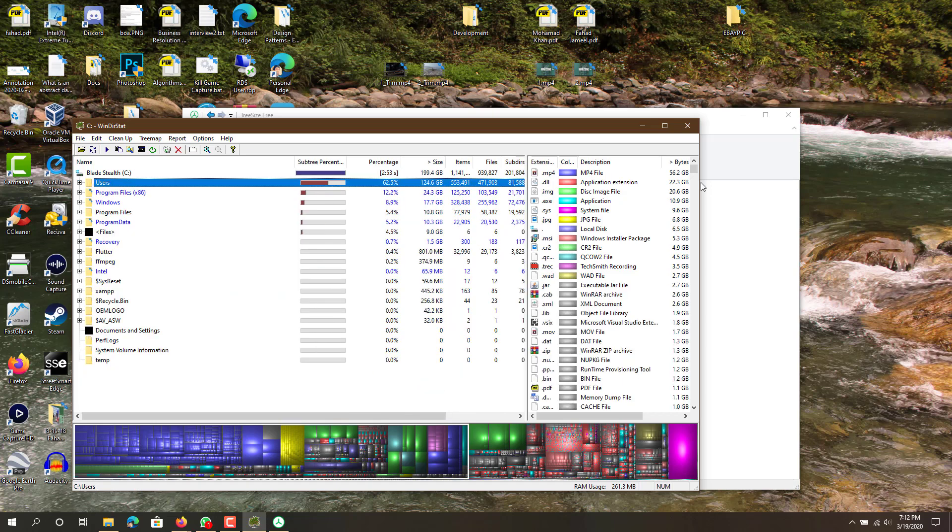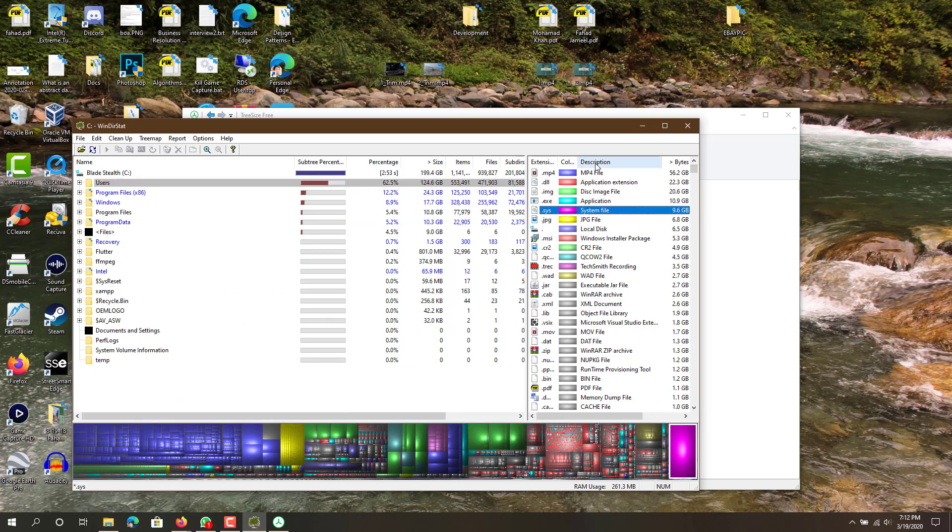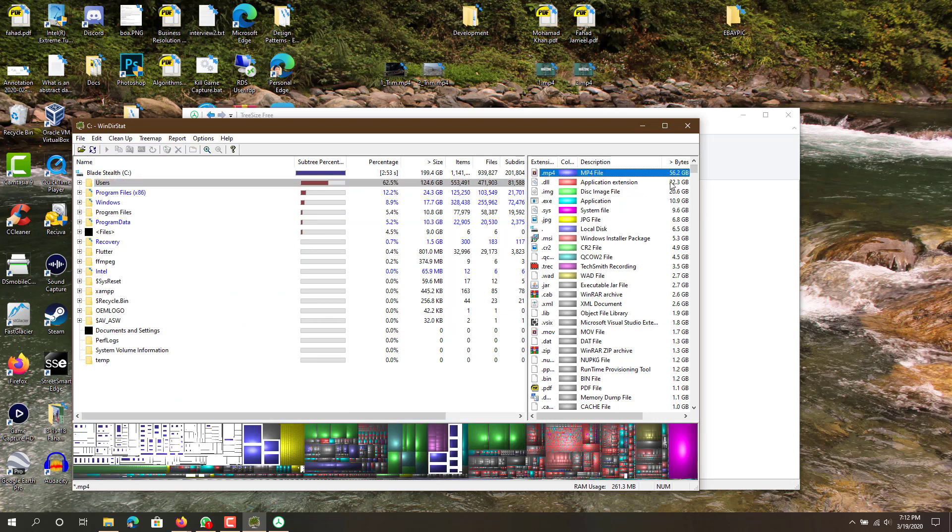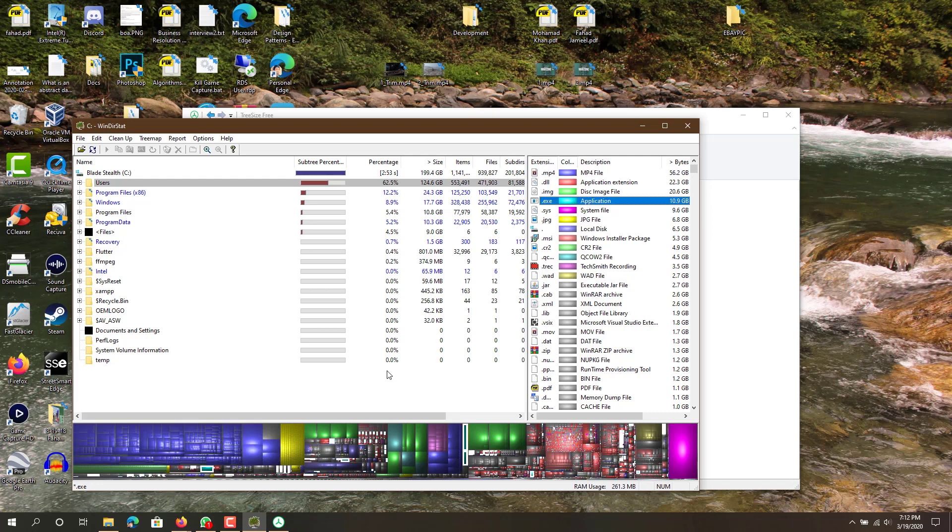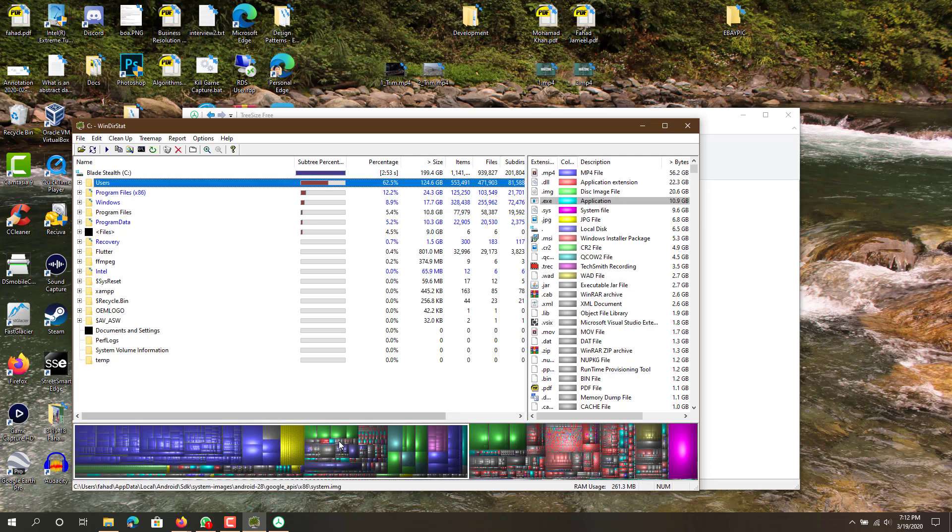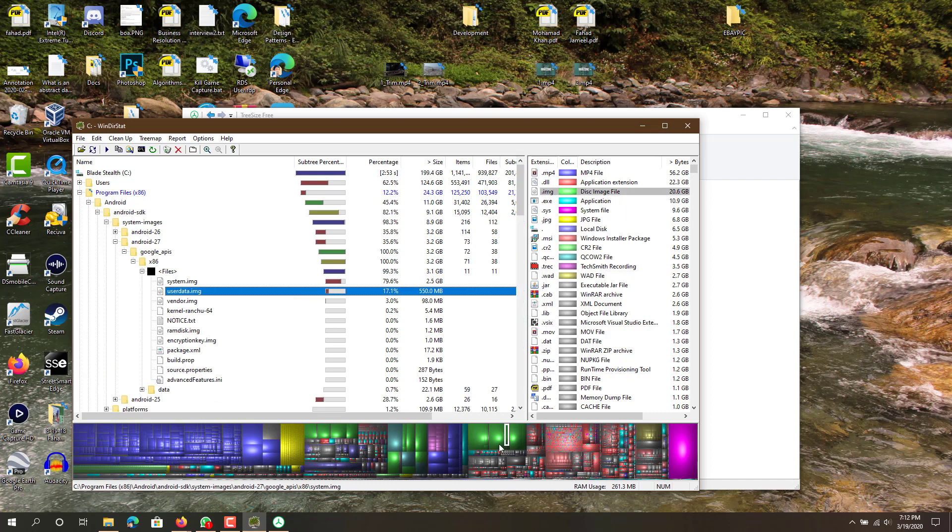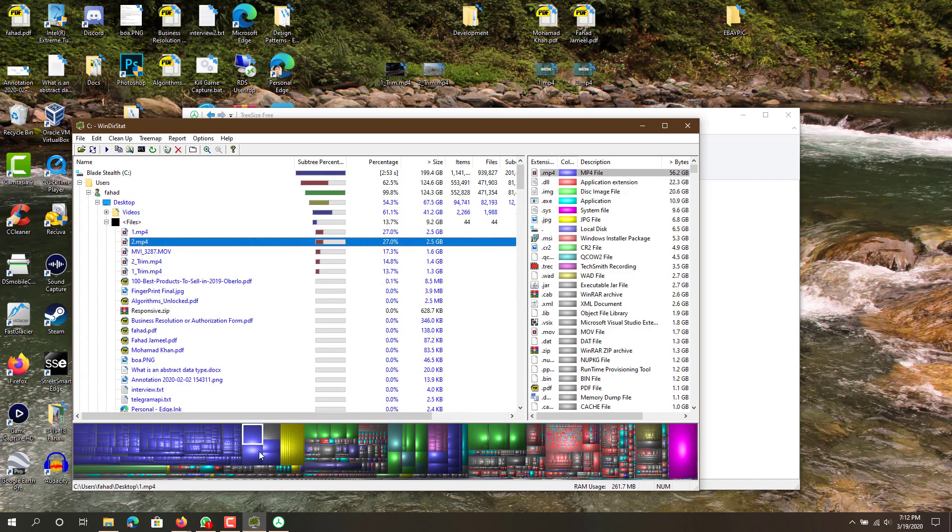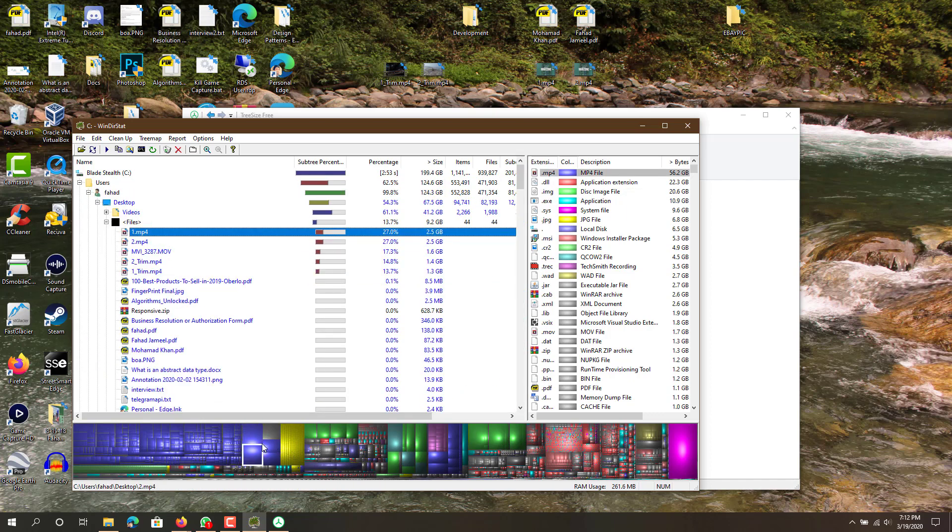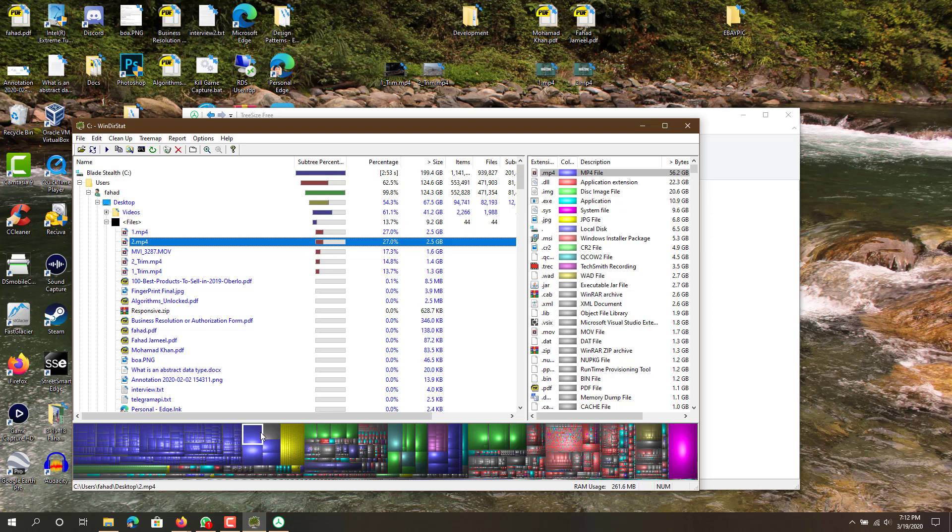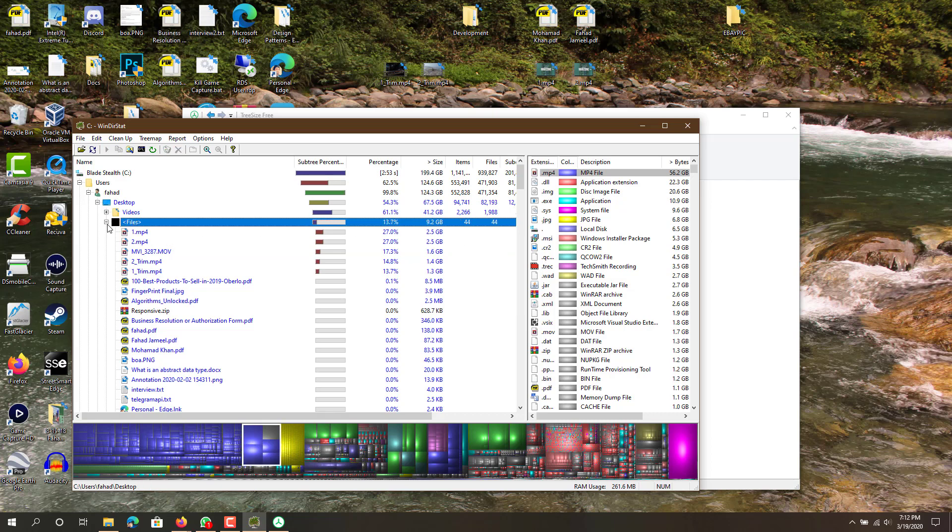Another thing is, this one does show a pretty nice thing on the right-hand side. You can see that mp4 files are using 56.2 gigs on my computer, and that's obviously that Videos folder that I have on my desktop. So you can see just by file extension which ones are using the most. And then on the bottom over here, you can click. The bigger the square is, the larger the file is.